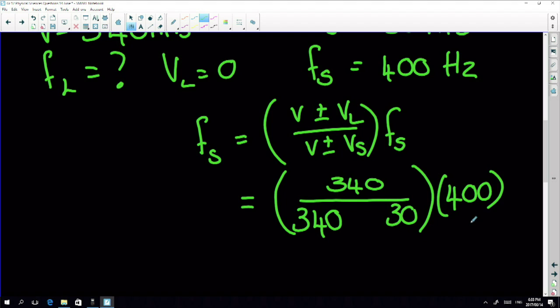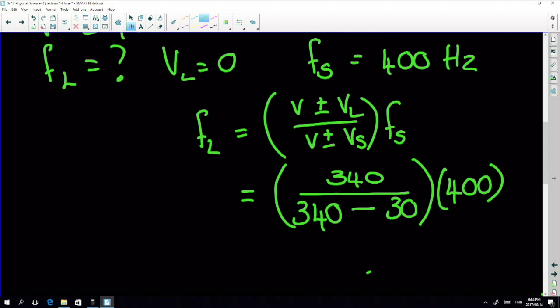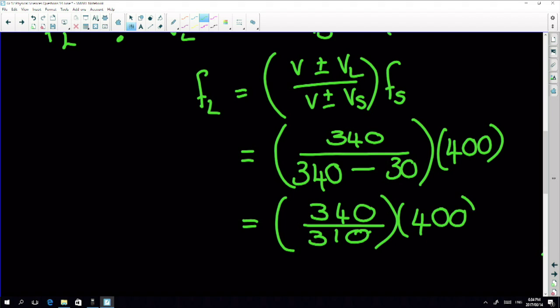The listener isn't moving, so the numerator is just 340. The source is moving at 30 m/s towards the listener, so frequency must increase. For the result to be bigger than one, the denominator must be less than 340, so we subtract: 340 − 30 = 310. Therefore f_L = (340/310) × 400.